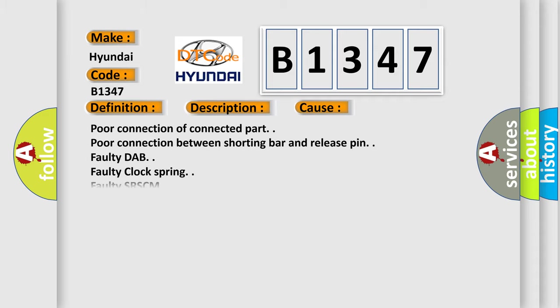This diagnostic error occurs most often in these cases: poor connection of connector part, poor connection between shorting bar and release pin, faulty DAP, faulty clock spring, faulty SRSCM.